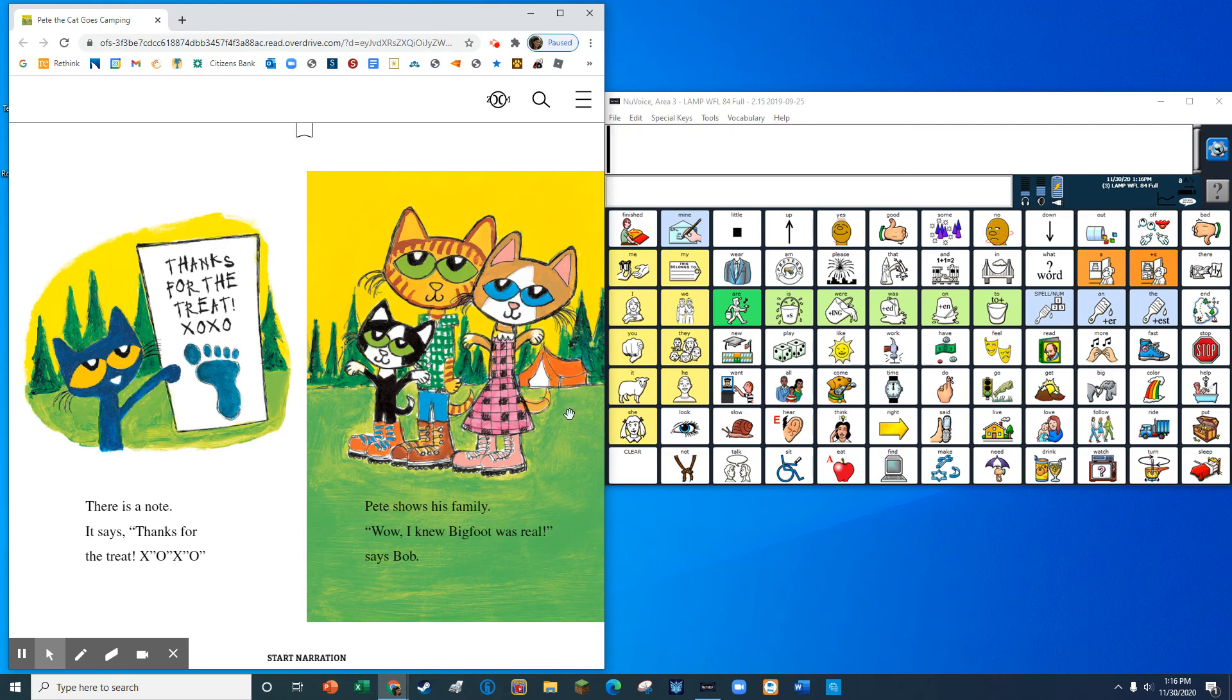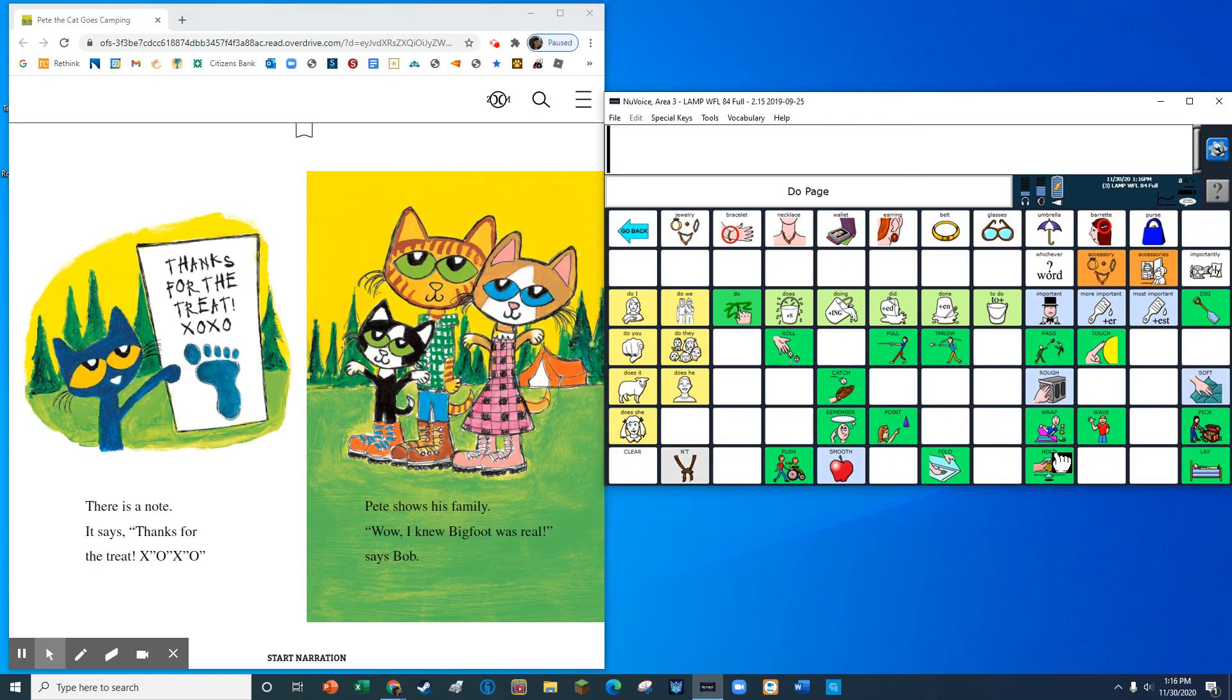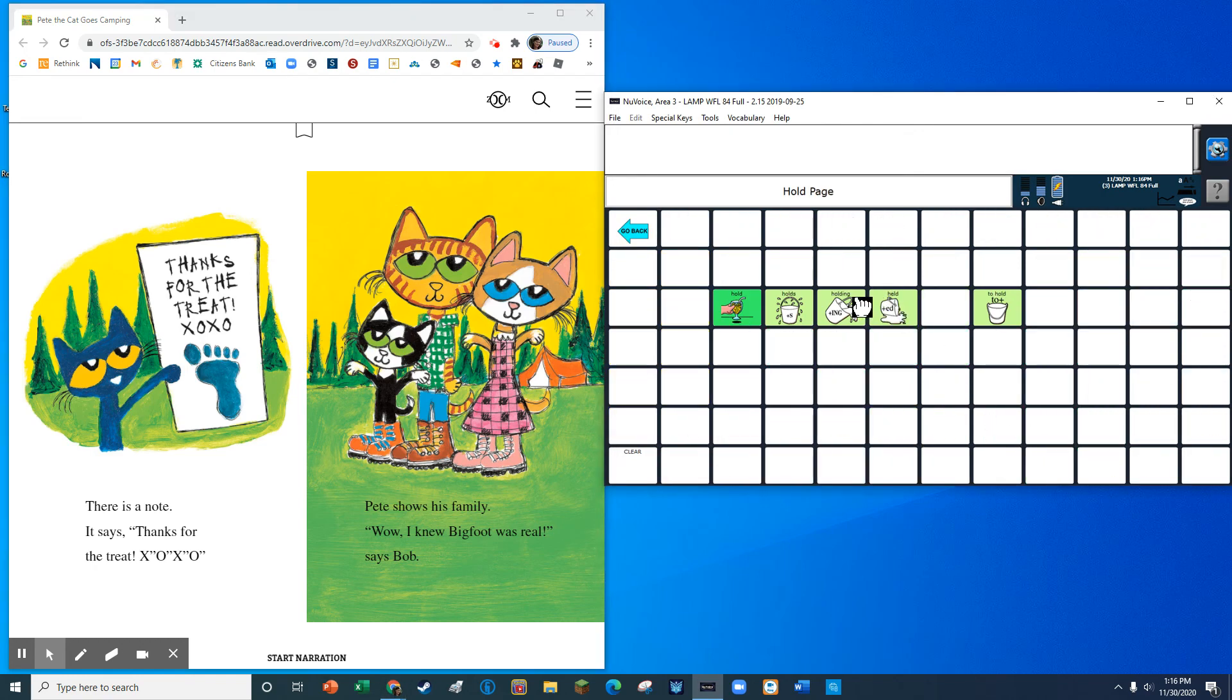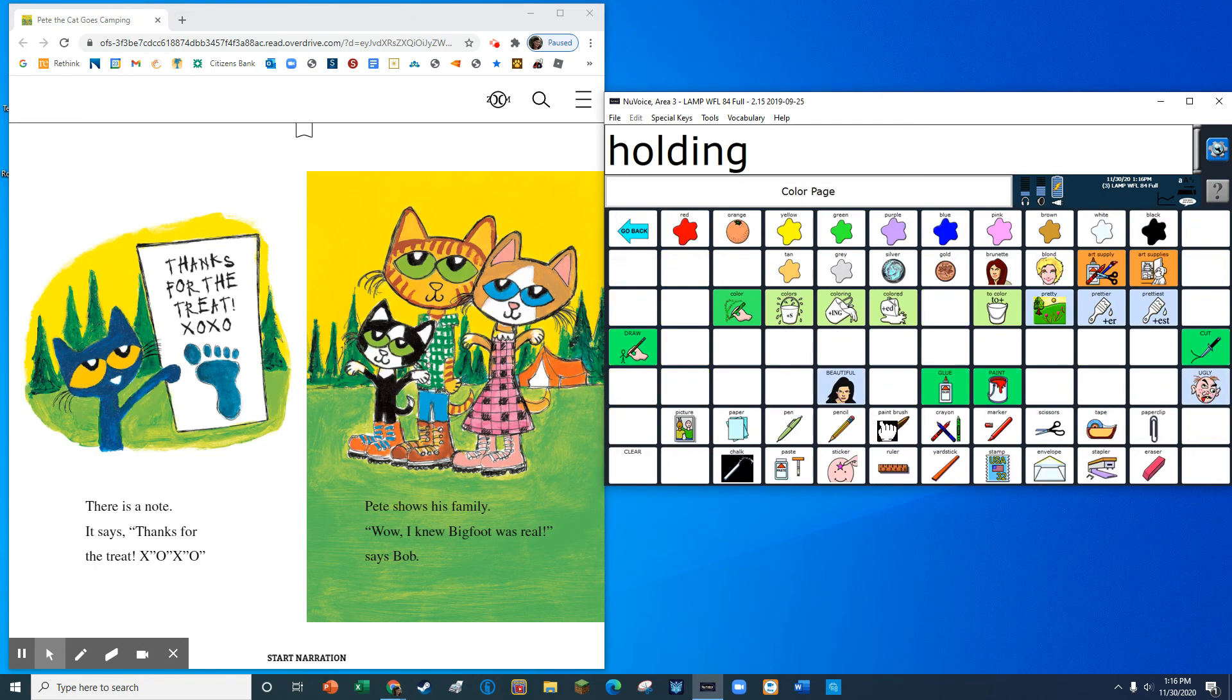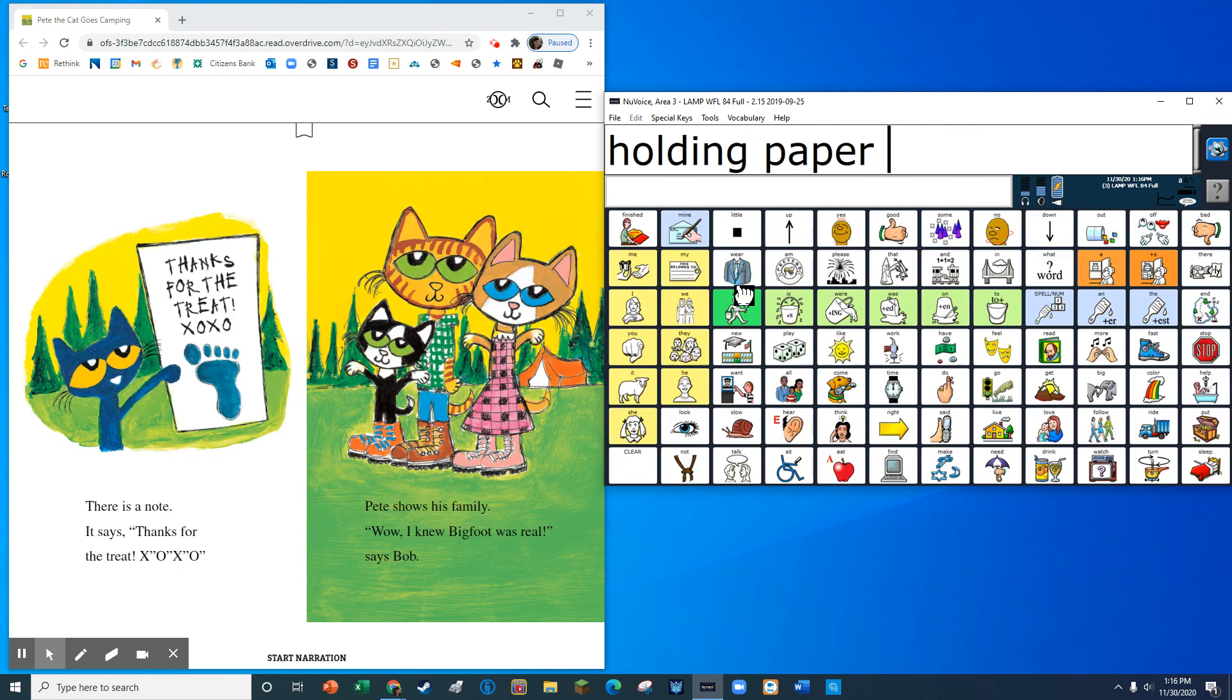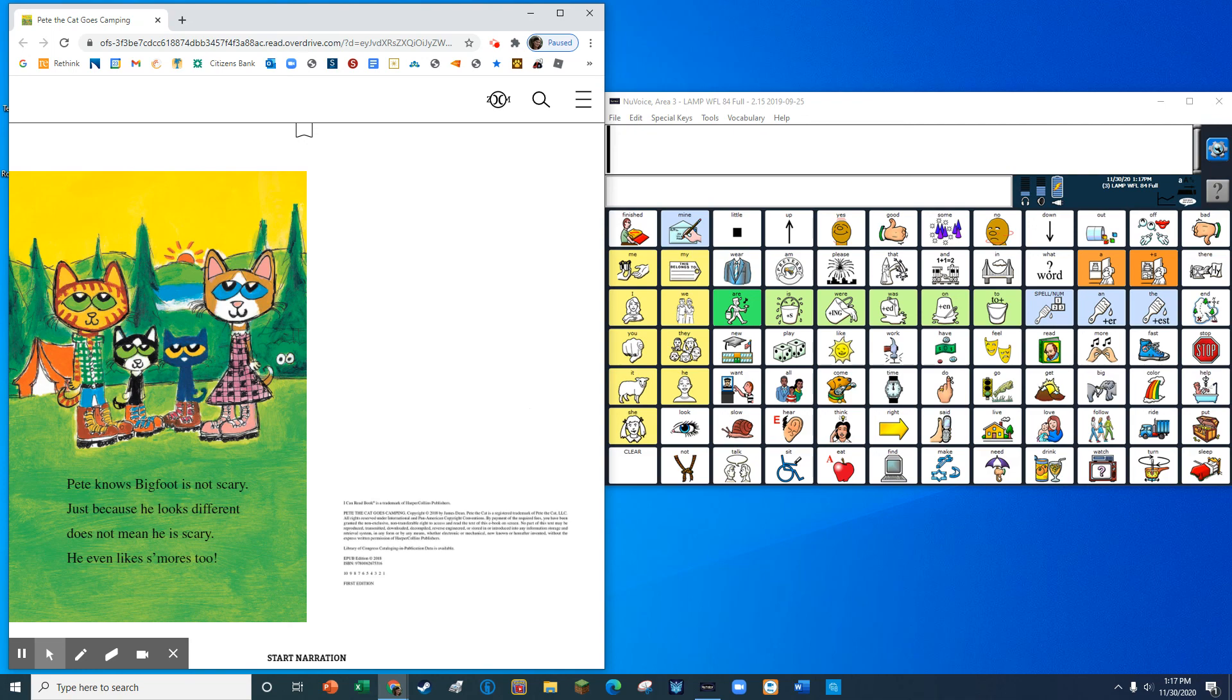Pete shows his family. Wow, I knew Bigfoot was real. Pete knows Bigfoot is not scary. Just because he looks different does not mean he is scary. He even likes s'mores, too.